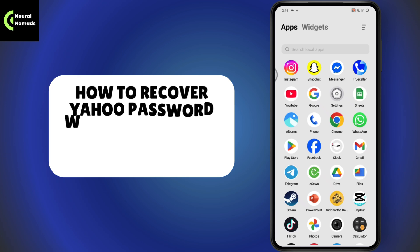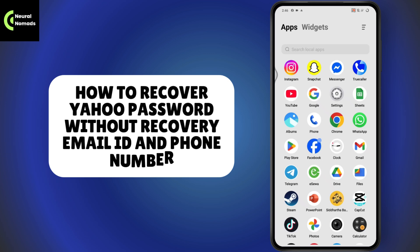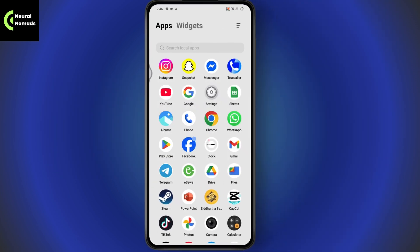How to recover a Yahoo password without a recovery email ID and phone number. If you want to recover your Yahoo password without the email ID, recovery email ID, and phone number, here is what you need to do.